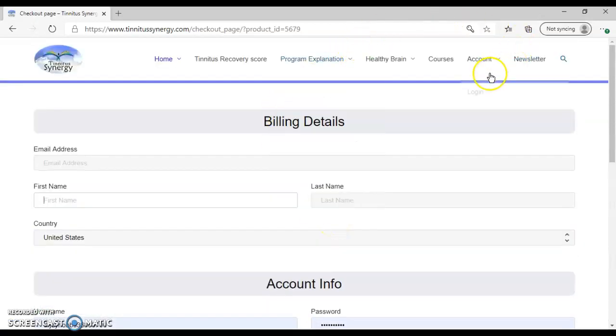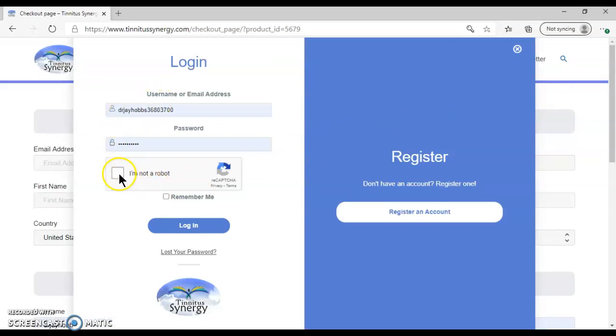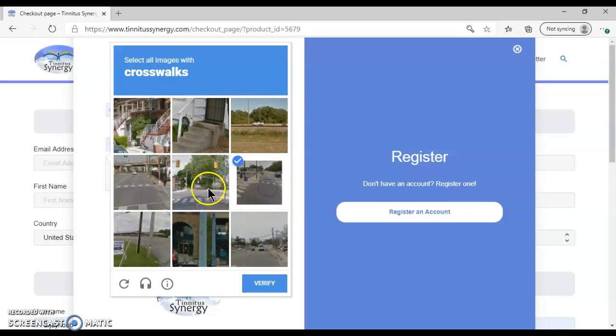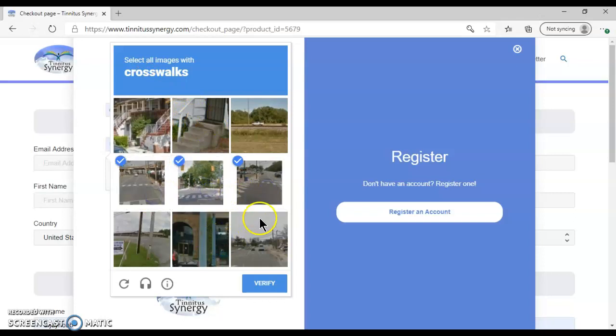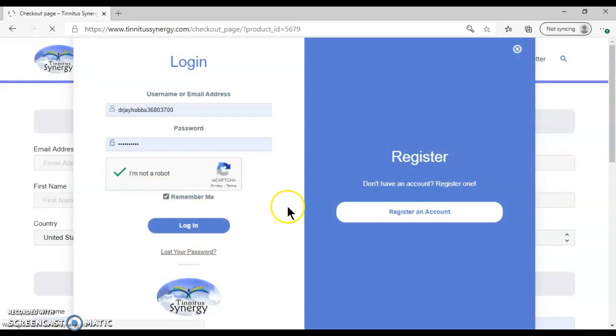So once you have your account, then you will log in. You'll receive an email, and you'll come back here, log in with your email, and say I'm not a robot. Then you'll have to select whatever it asks you. In this case, it's crosswalks. We'll verify that, say remember me, and log in.